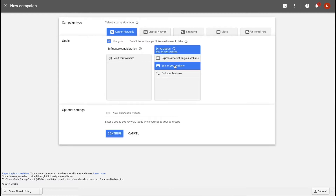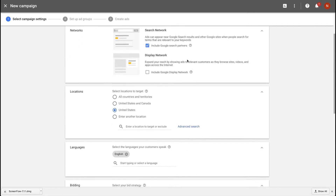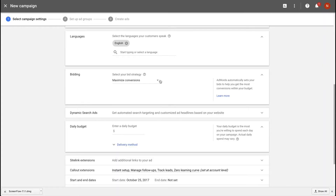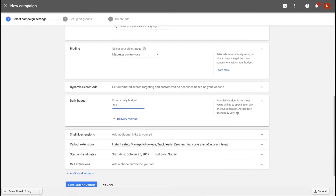So I'm going to go on search and use goals. I'm going to click 'buy on my website' and just call it testing. If you are in the United States, I would focus just on the US for now. Get good at English and focus on local customers before extending your reach to other countries. Maximize conversions is my bid strategy. Enter your daily budget — I'm just putting in a dollar because I don't want to spend money on this test ad.